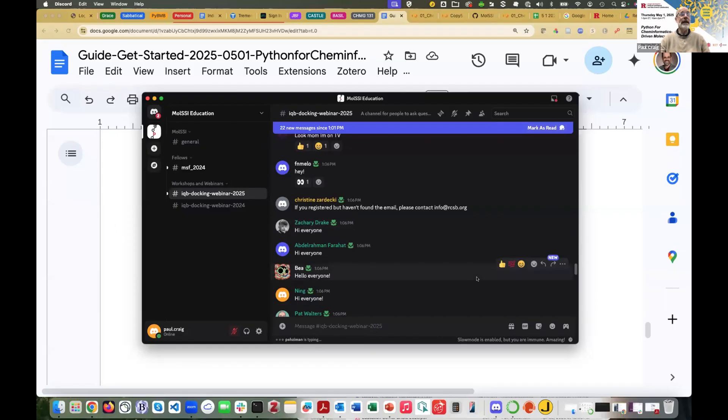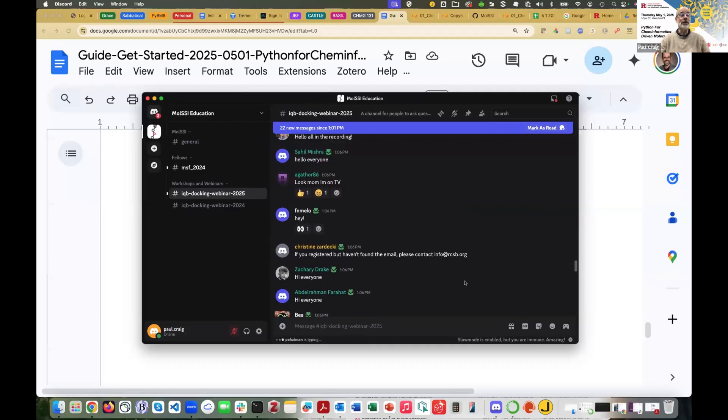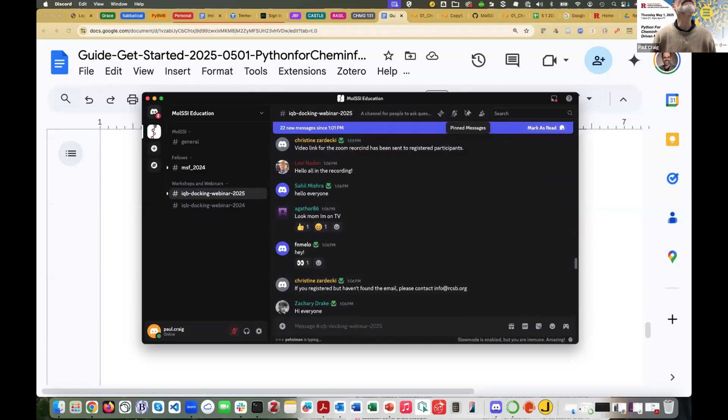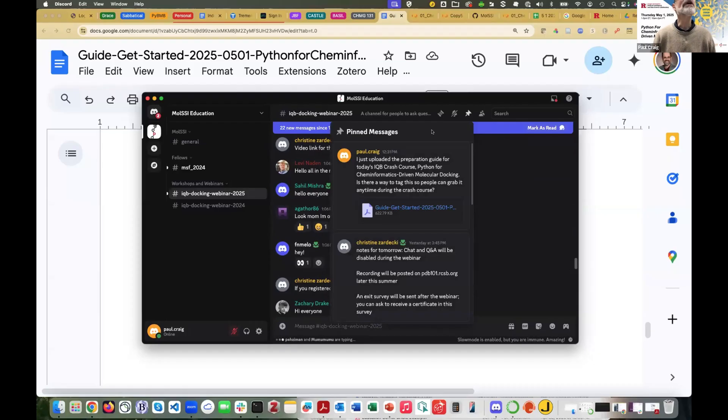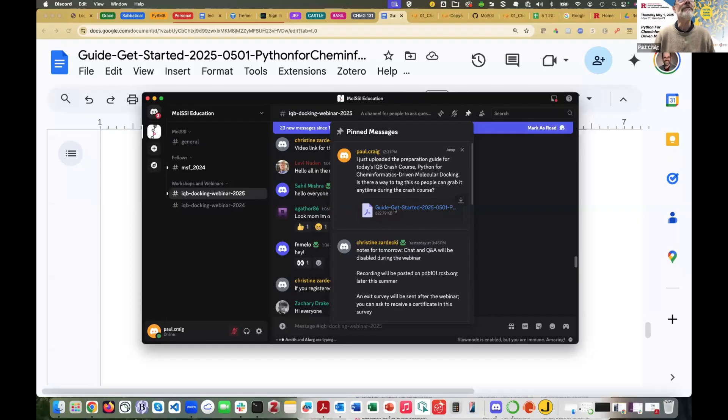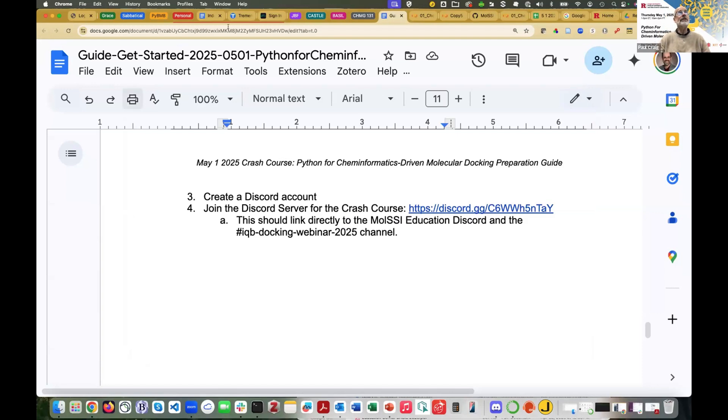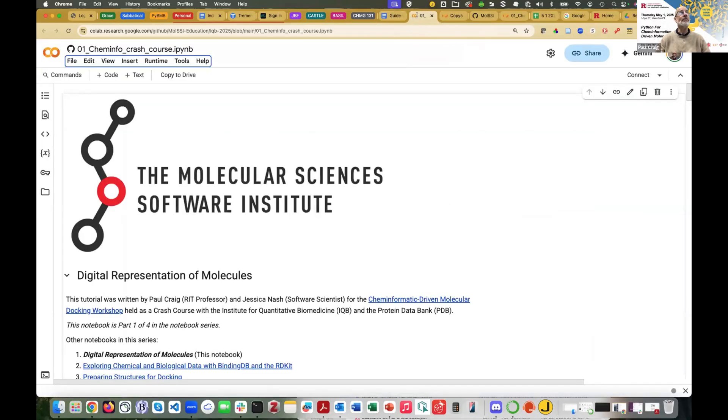The document actually is also posted in the, is pinned in the server here. And if I look at pinned messages, you notice the push pin on my screen here. You look here and here's the guide. So you can click on that and download the guide. All right. I believe that's the preliminary material. So what I'm going to do now is actually move into the first notebook.